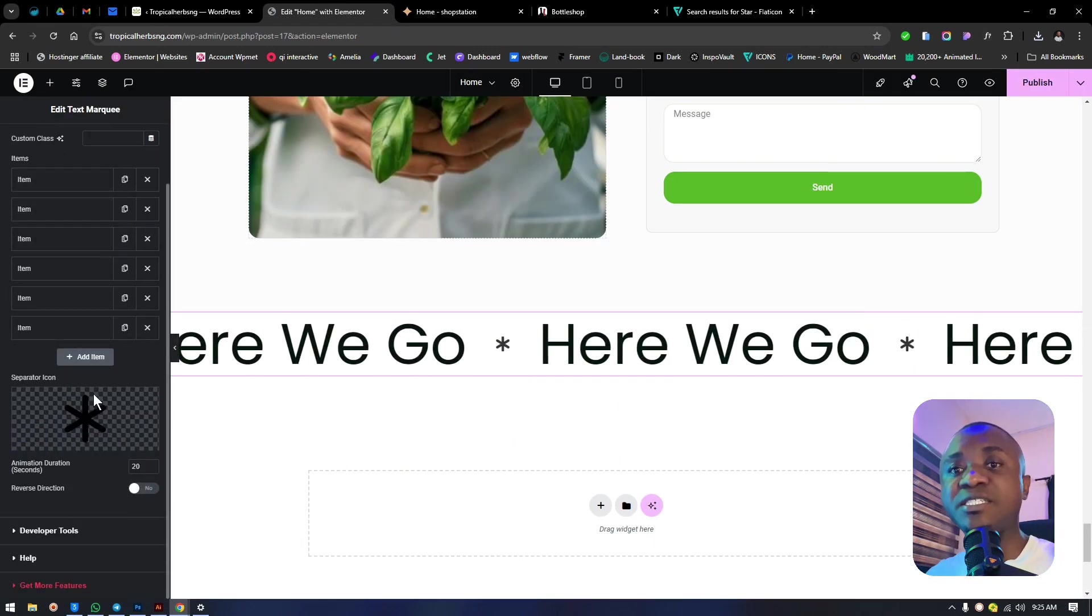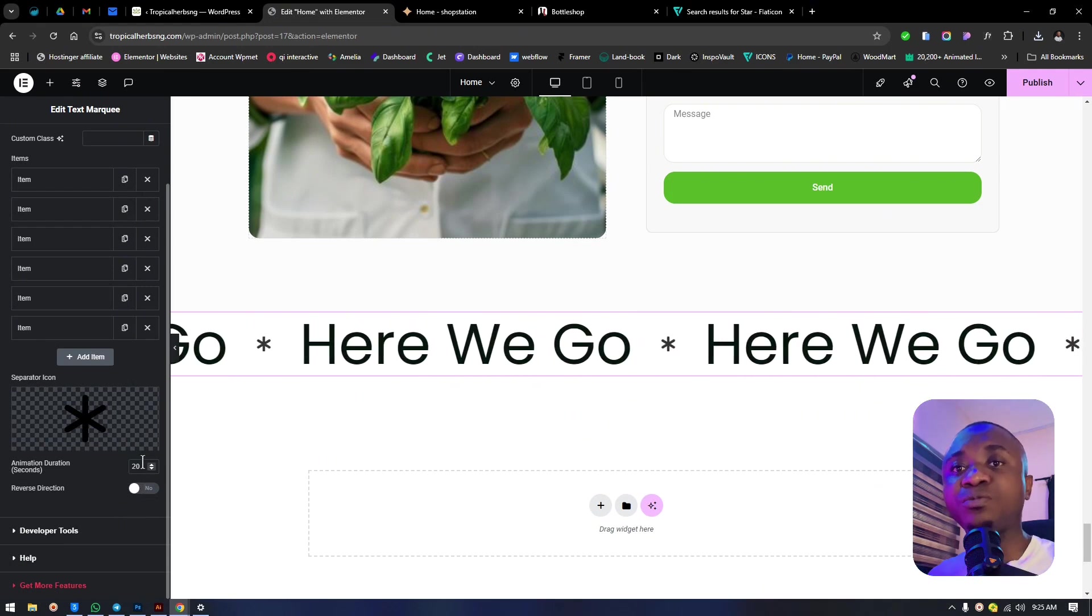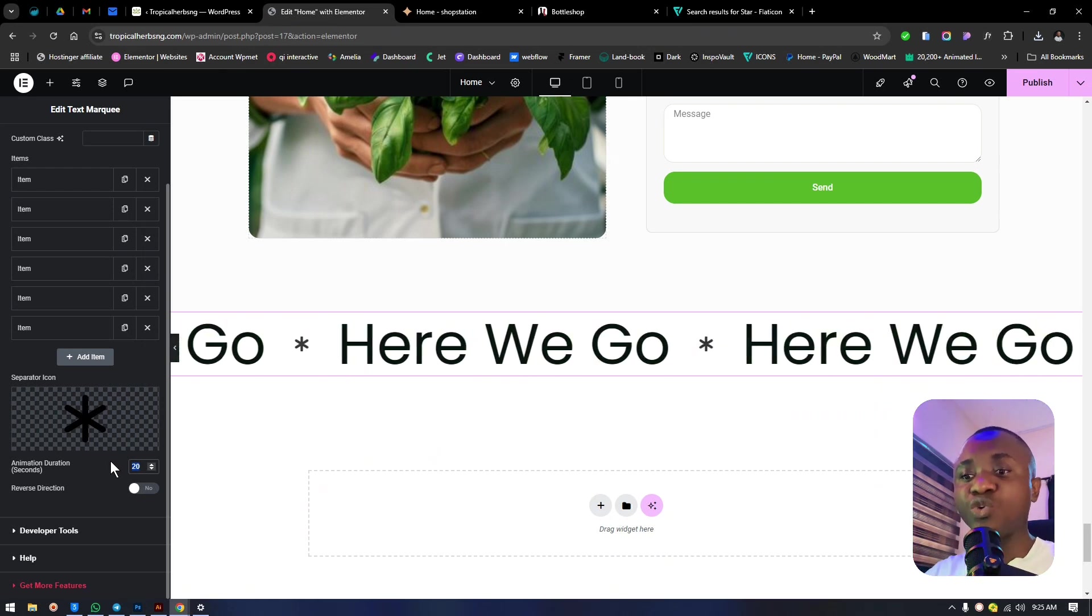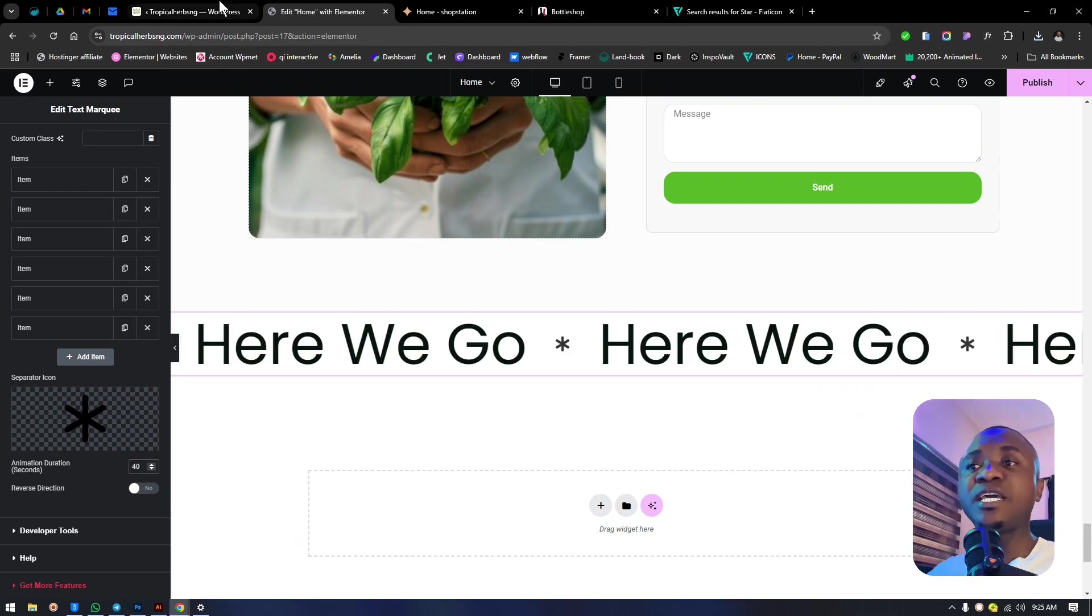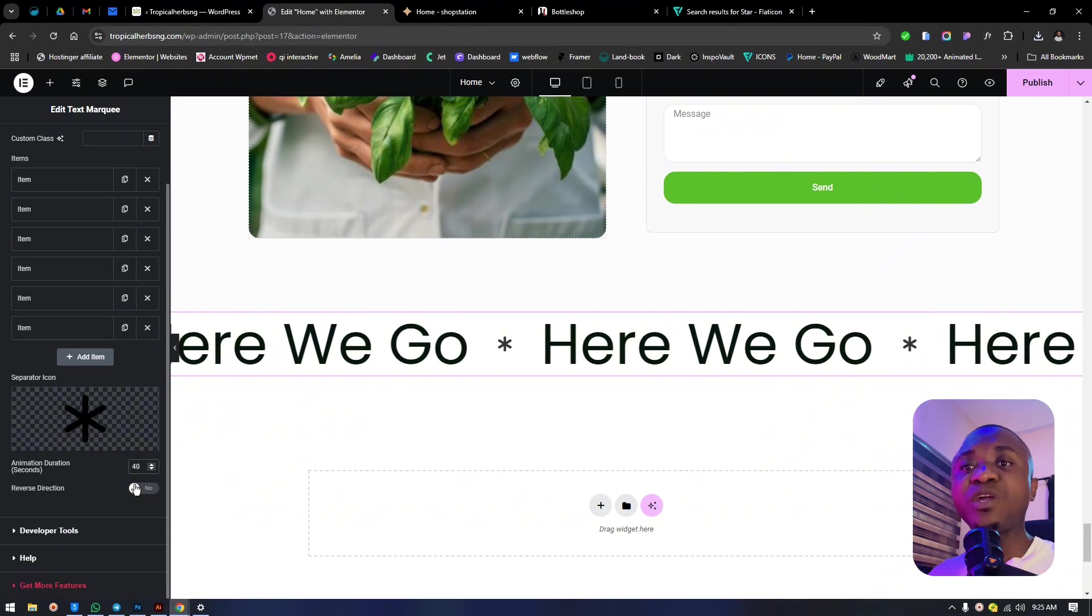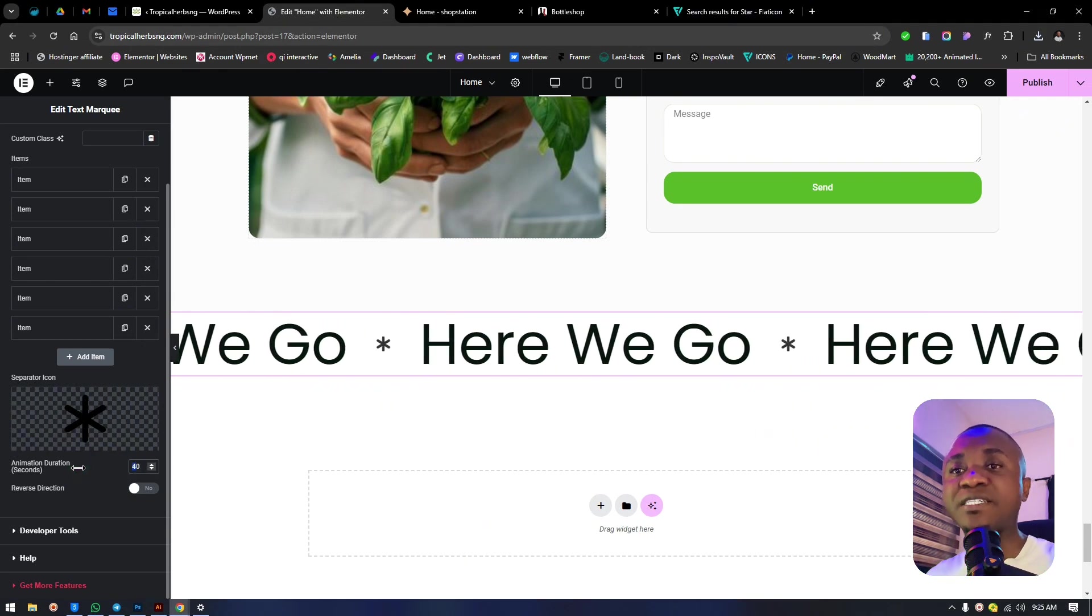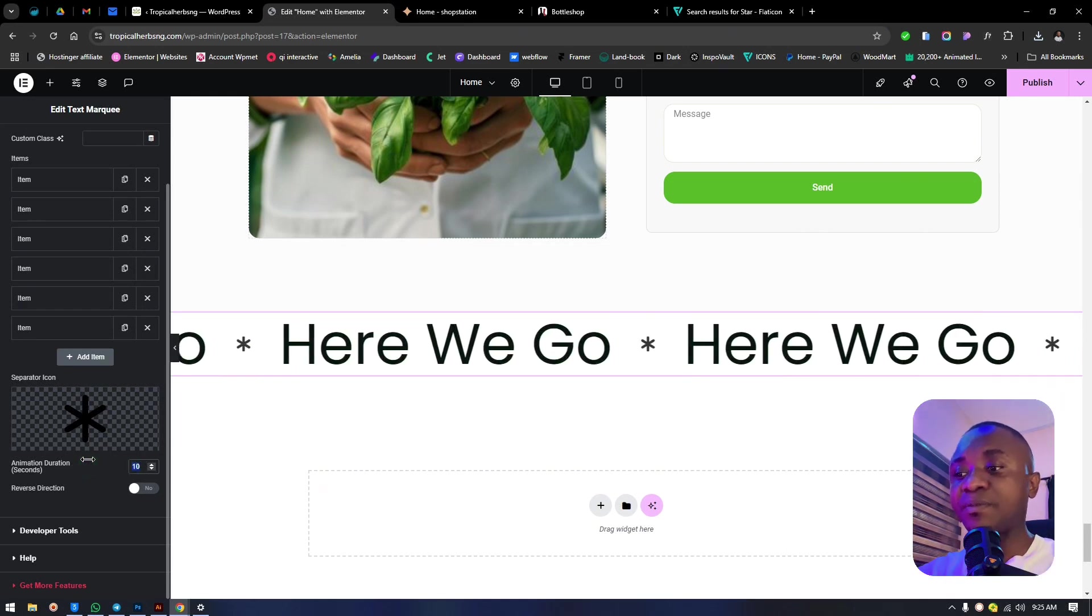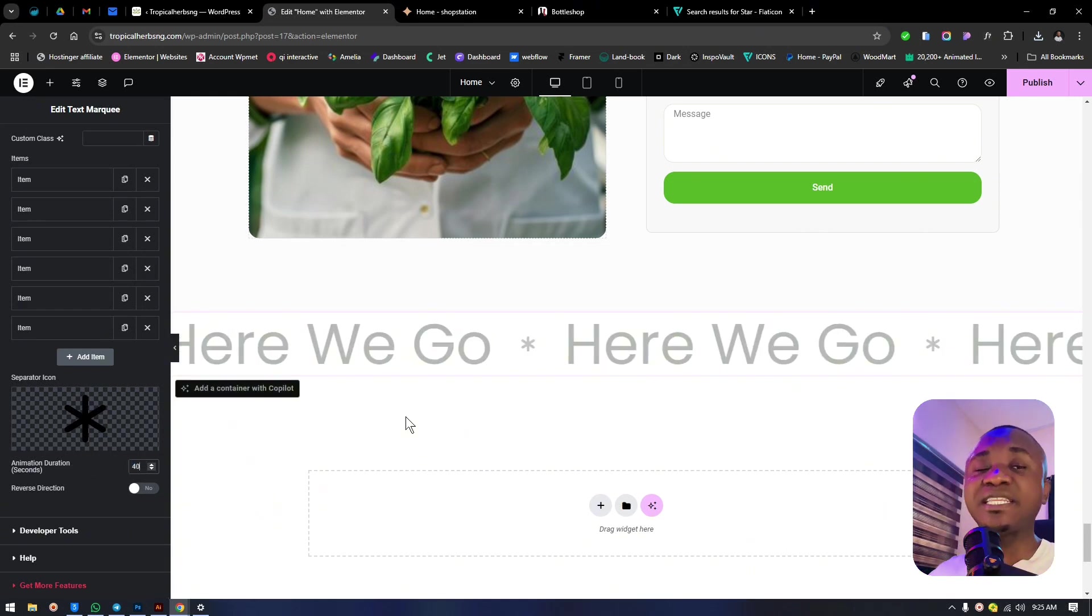Now we need to change the color of the SVG. This option is animation duration - the speed of the animation you want. If we increase this to 40, it becomes slow. If we reduce it to 10, it becomes even faster. You notice that.